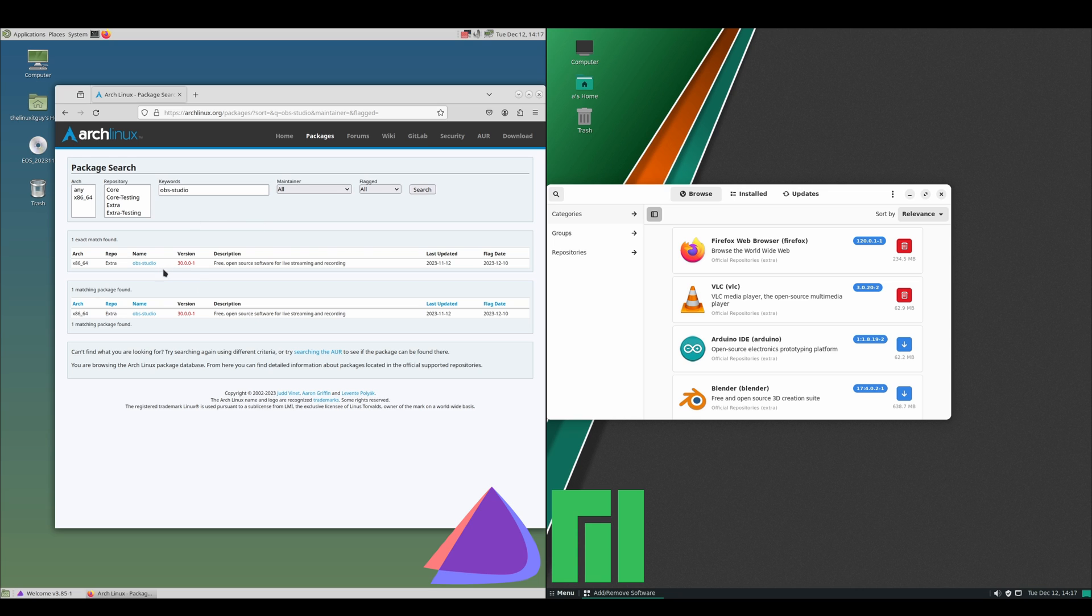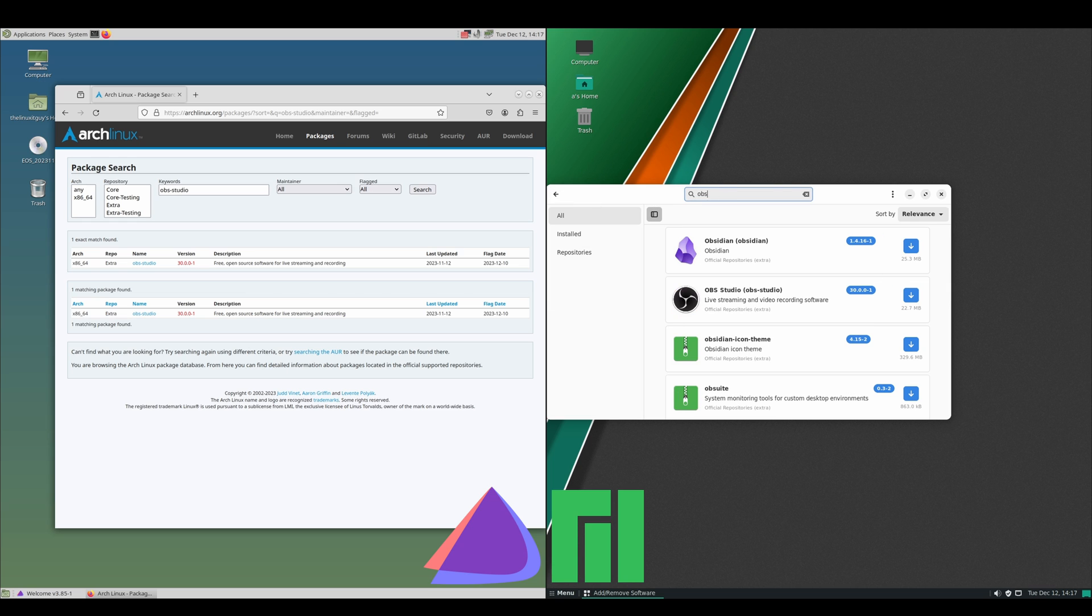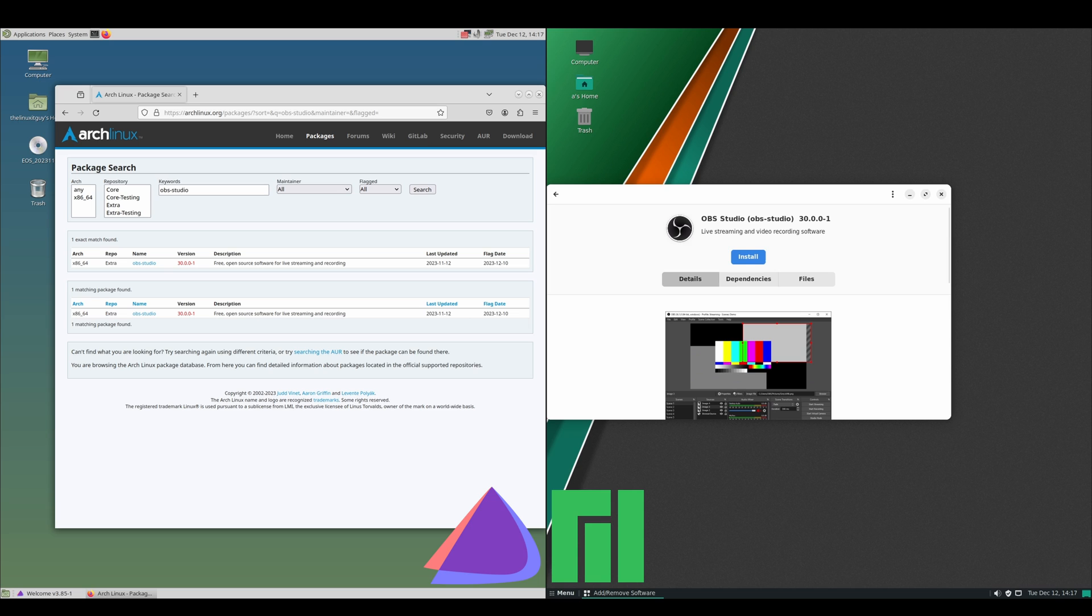On the Manjaro side, let's just type in obs, press enter. You can see how it's just easier from an end user perspective to look for packages. obs-studio—you don't have to know that, we just typed in obs. It is version 30, same as the Endeavor OS side.